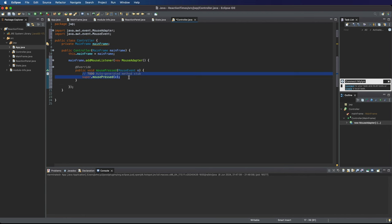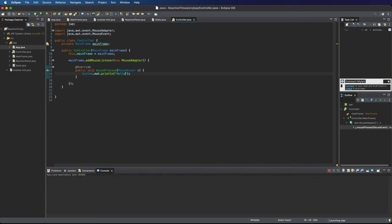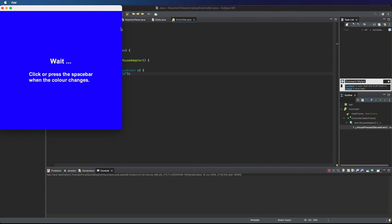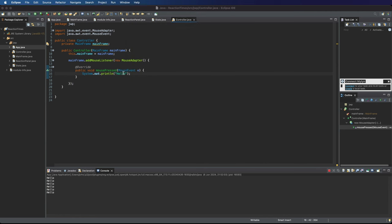If we get rid of this call to super mouse pressed, which I don't think we need, and if I do a system.out.println and just print hello or something, we should be able to detect mouse clicks, mouse presses on the mainframe. And you can see it's saying hello down there in the console.